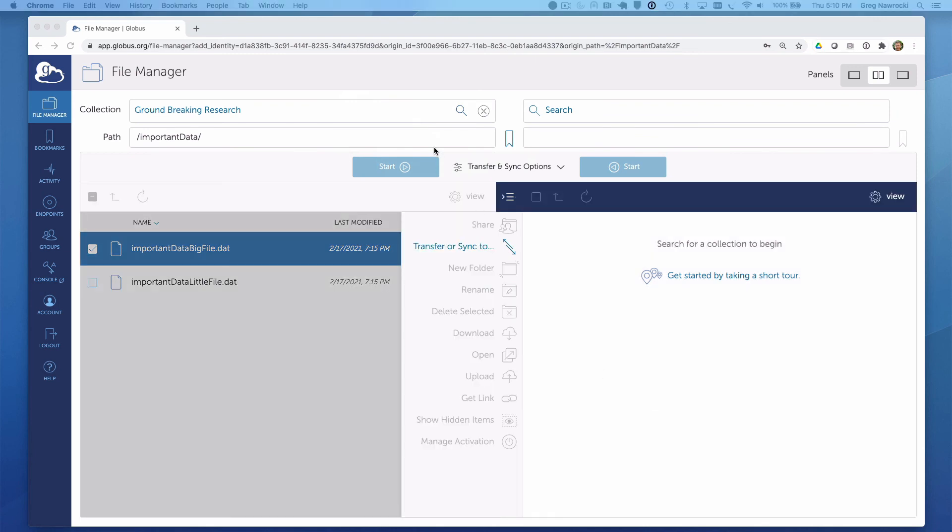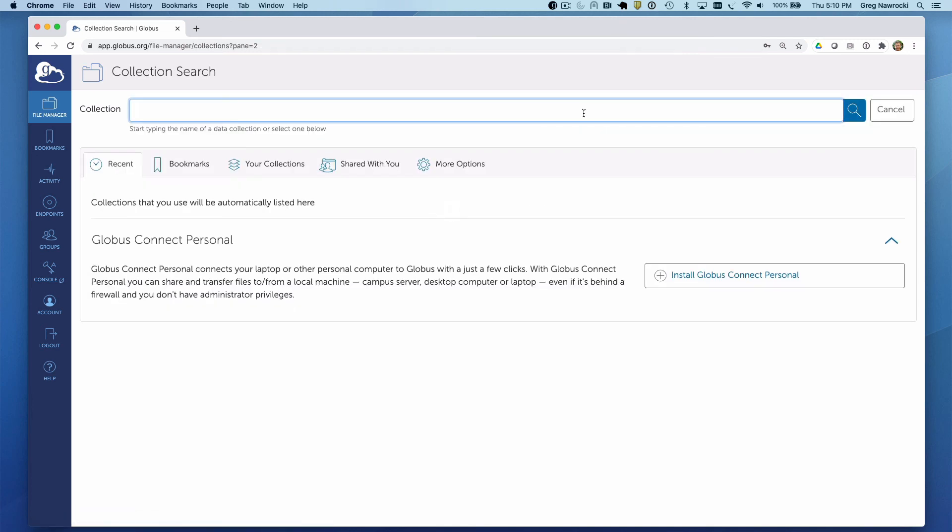At this point, we see the source collection on our left. By clicking on the collection text box on the right-hand side, you will be directed to search on the collection we intend to use for the destination.